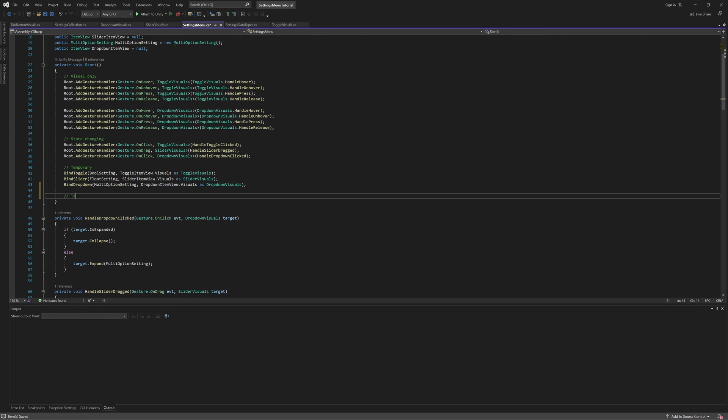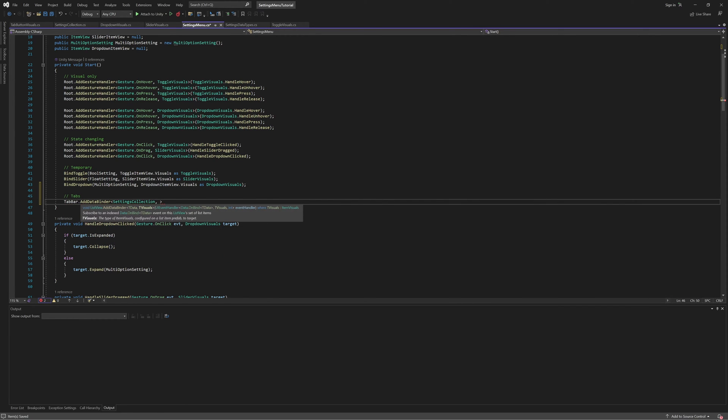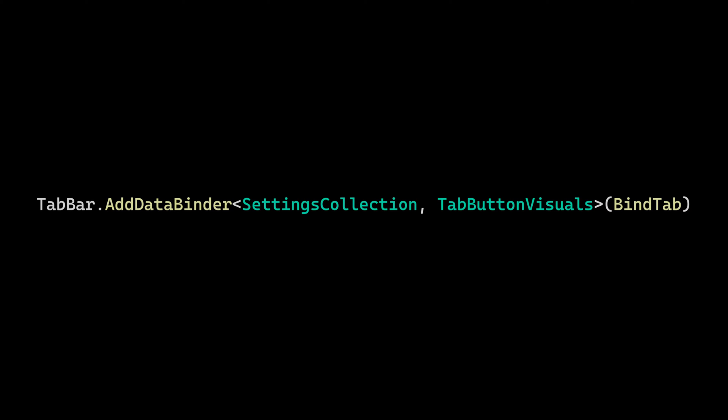Now, in the Start method, let's add a data binder that maps the settings collection type to our Tab Button Visuals. And just to refresh ourselves on what this is doing, by calling this method we're telling the tab bar, whenever you see a settings collection in the data source, give us a prefab with the Tab Button Visuals on it.